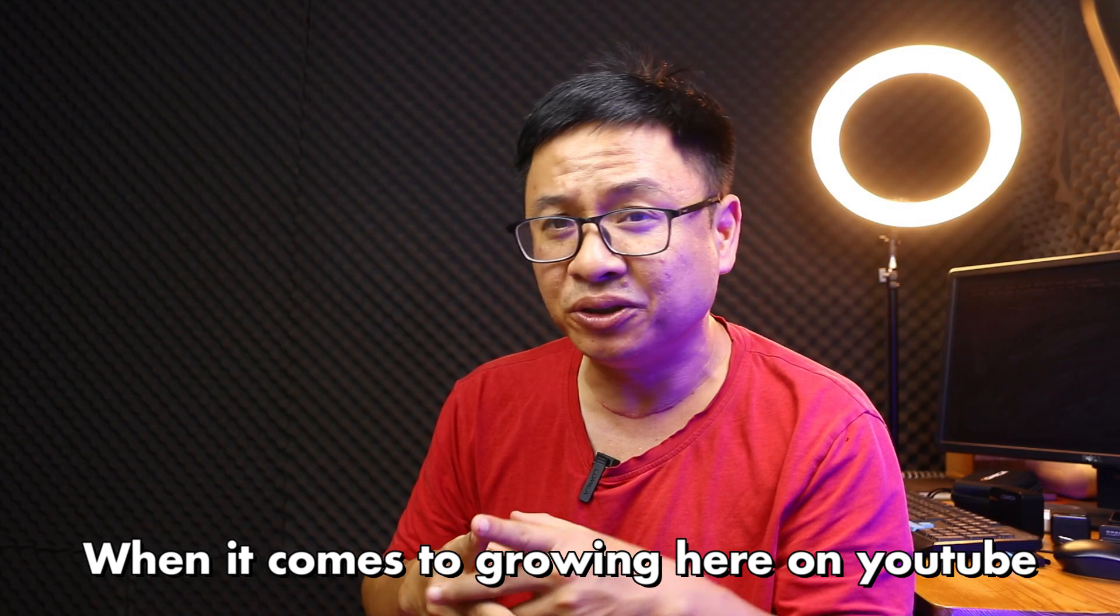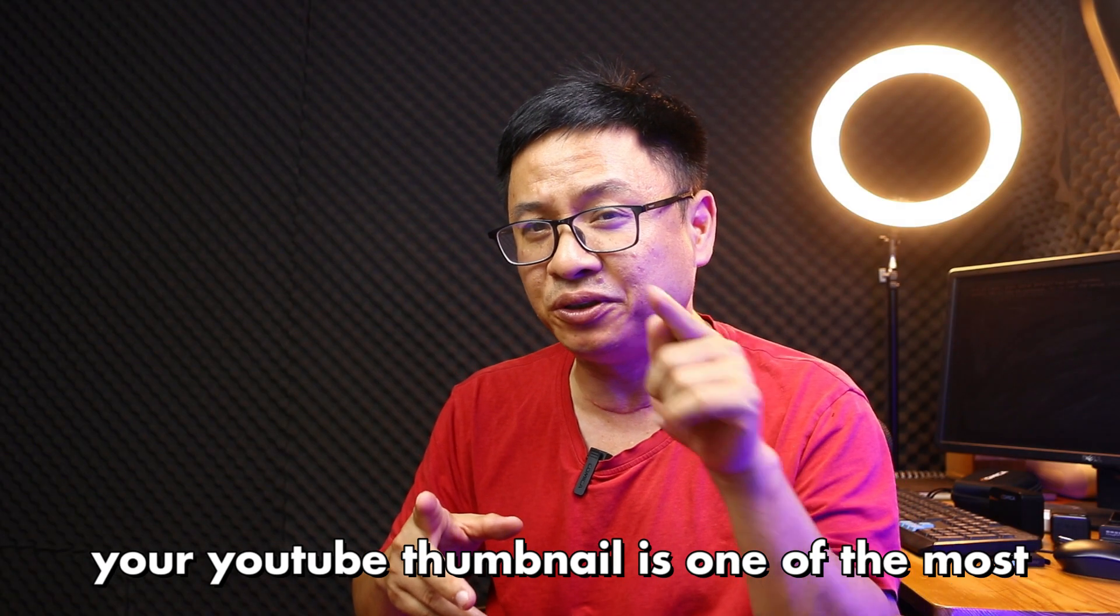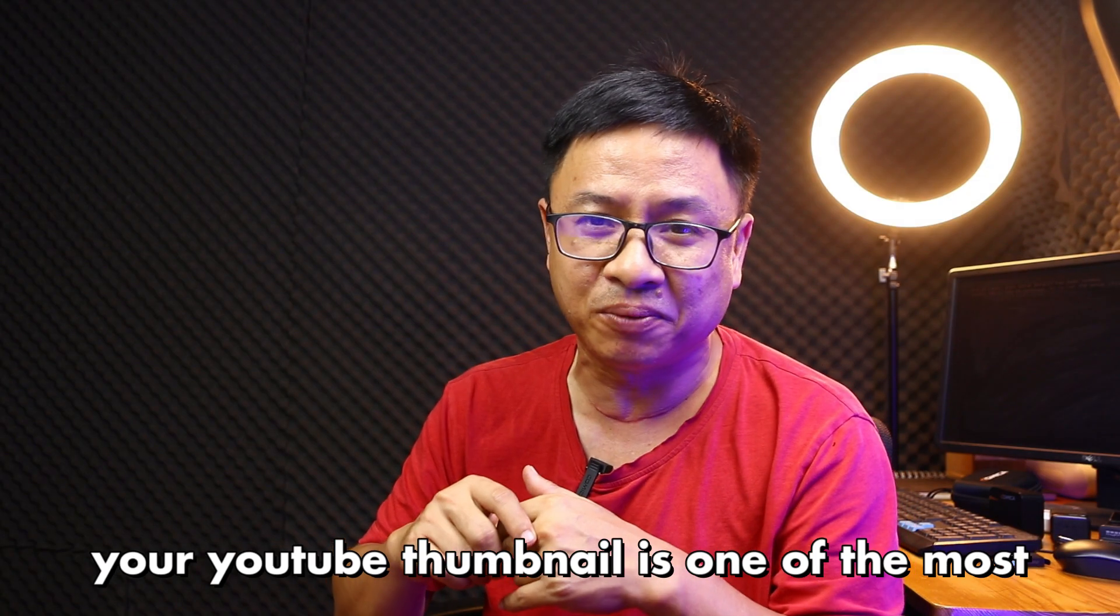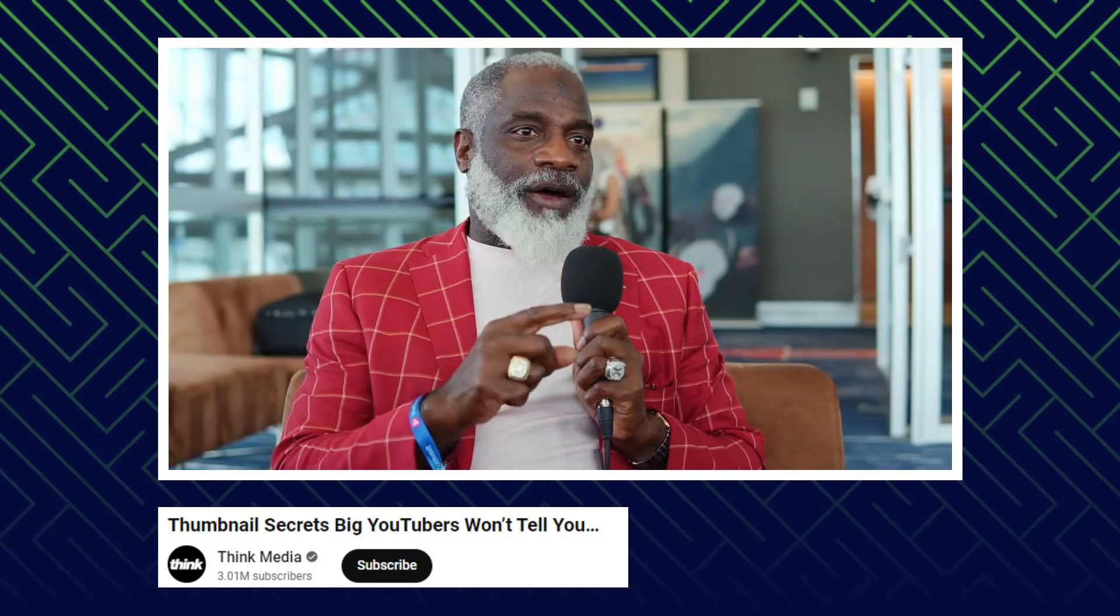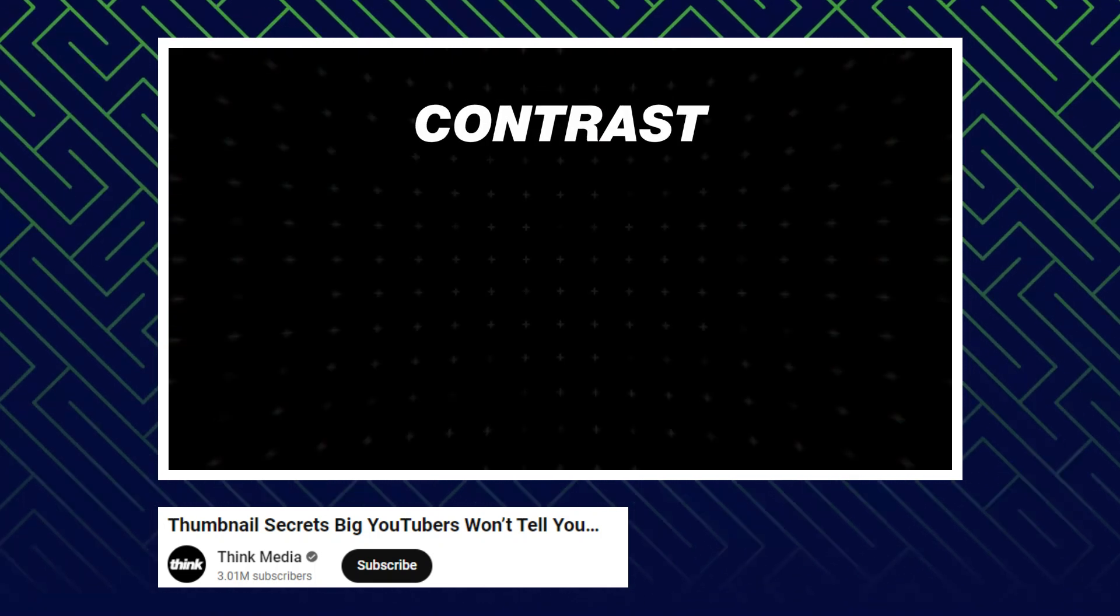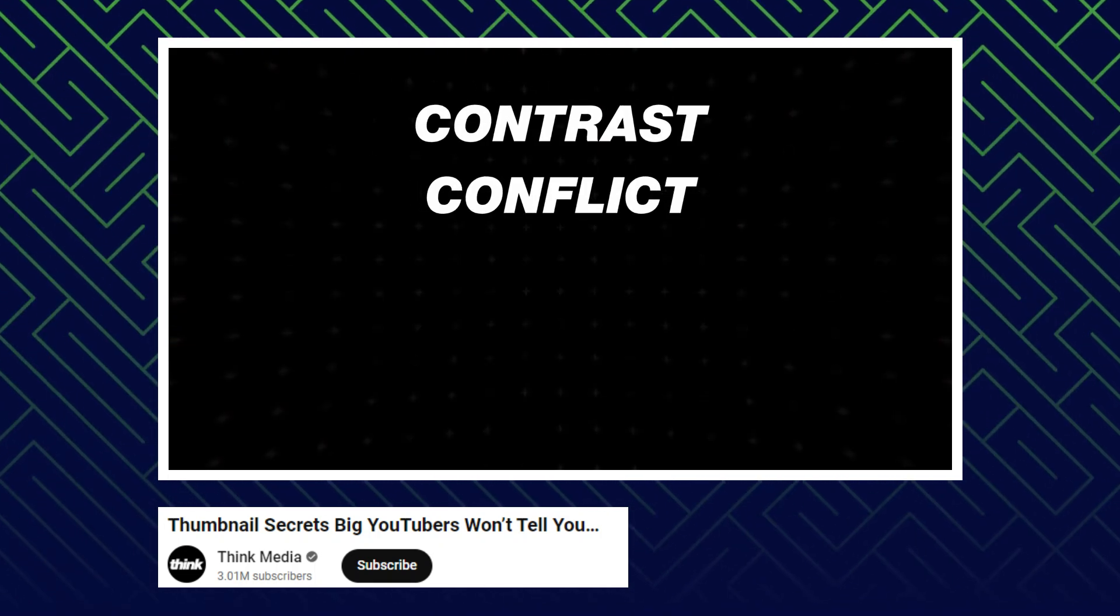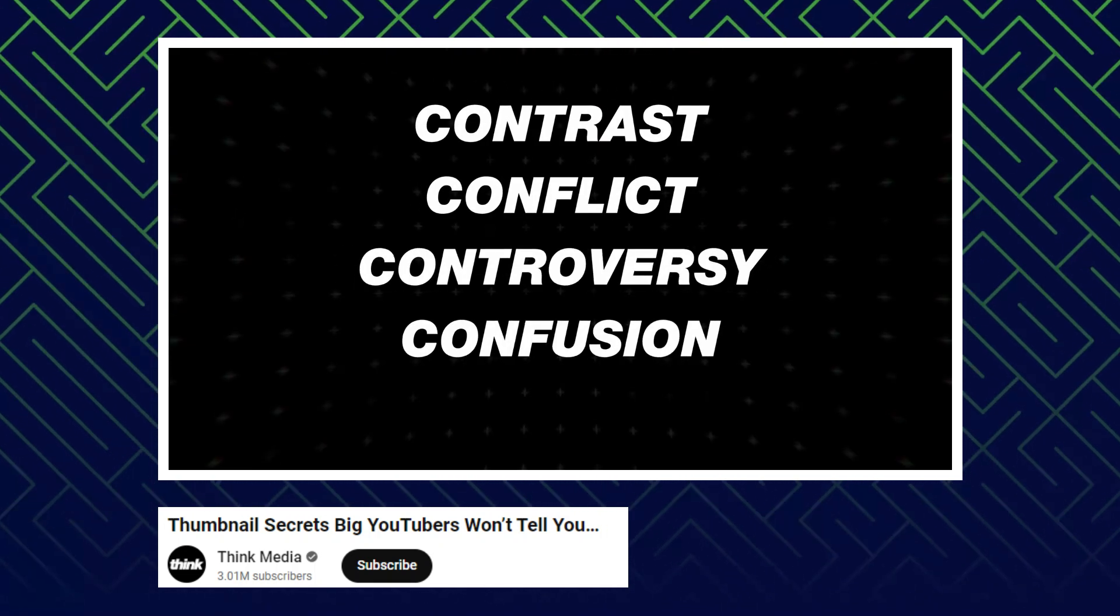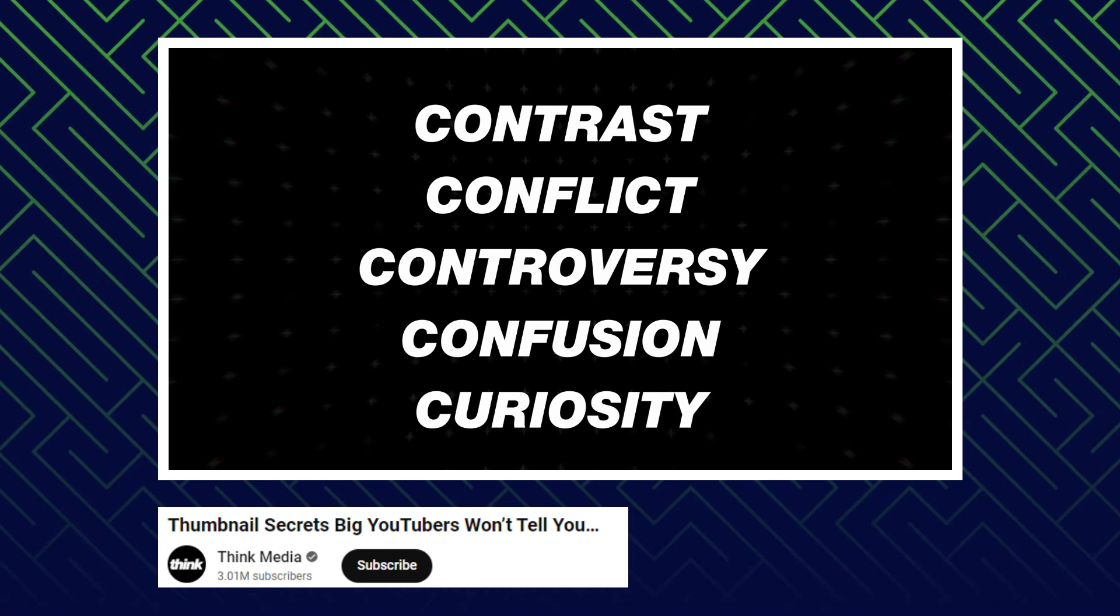When it comes to growing here on YouTube, your YouTube thumbnail is one of the most important factors. Thumbnails have to have either contrast, conflict, controversy, confusion, and curiosity. Either all five of those.